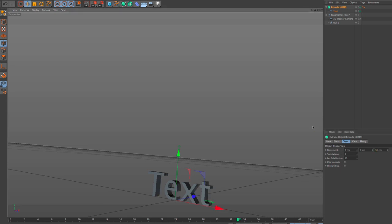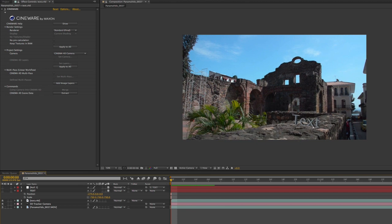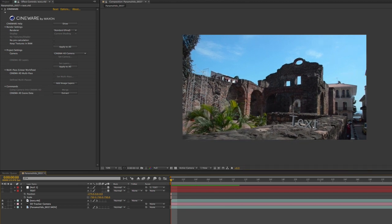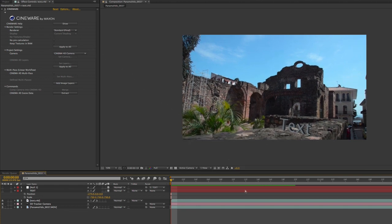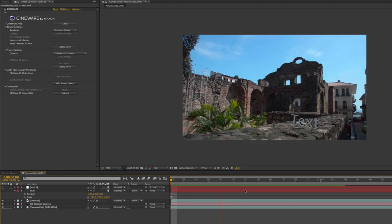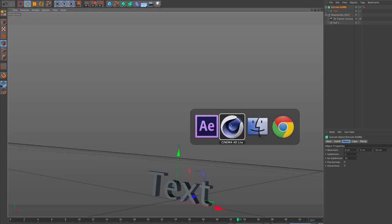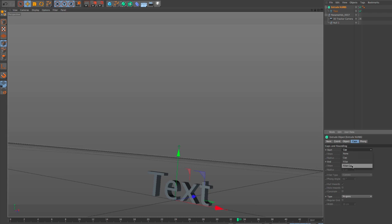I'll select the Extrude NURBS and change the movement from 20 to 50, which will make my text object deeper. Then I'll hit Save, go back to After Effects, and now I have text in there. You can see it's integrating with my scene — at final render quality — so without ever rendering anything out of Cinema 4D I have this object right in my scene. I can also tweak things: I'll come to the Extrude NURBS and add caps to smooth out the edges, changing the start cap to a Fillet Cap, the steps to 3, and the radius to 3 — it just rounded out my edges.